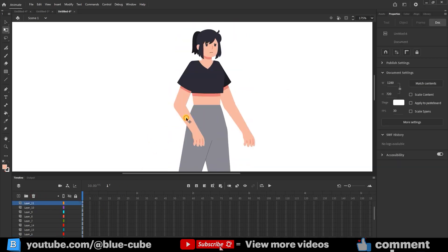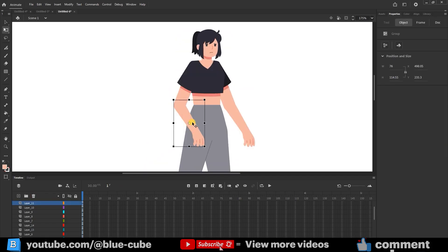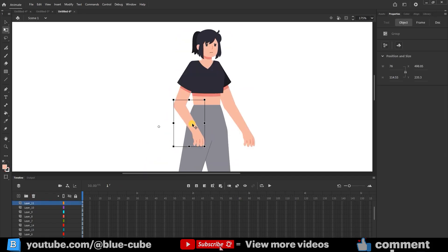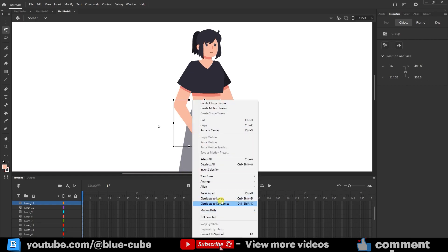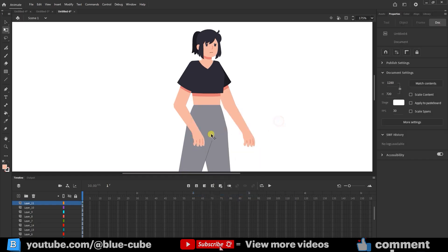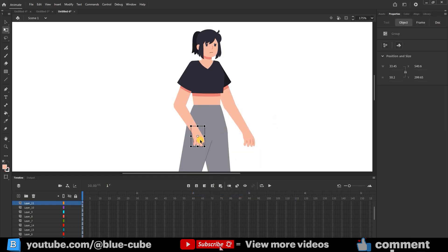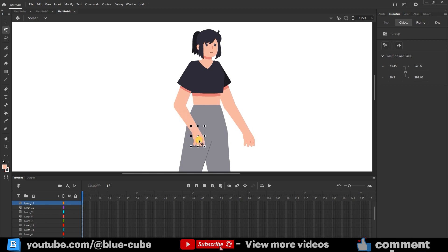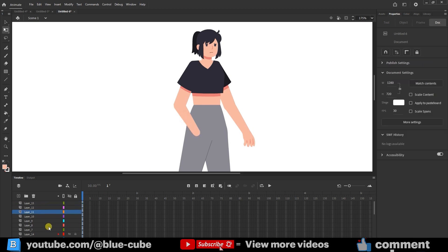Now, I want to place the forearm and hand in two separate layers. So, I right-click again and choose Break Apart. Now, I place each part of the arm in a separate layer.